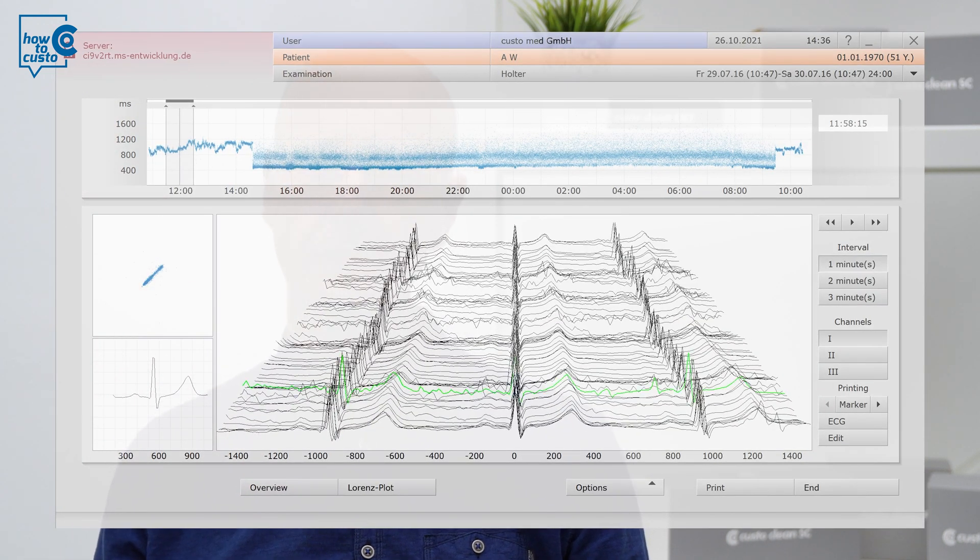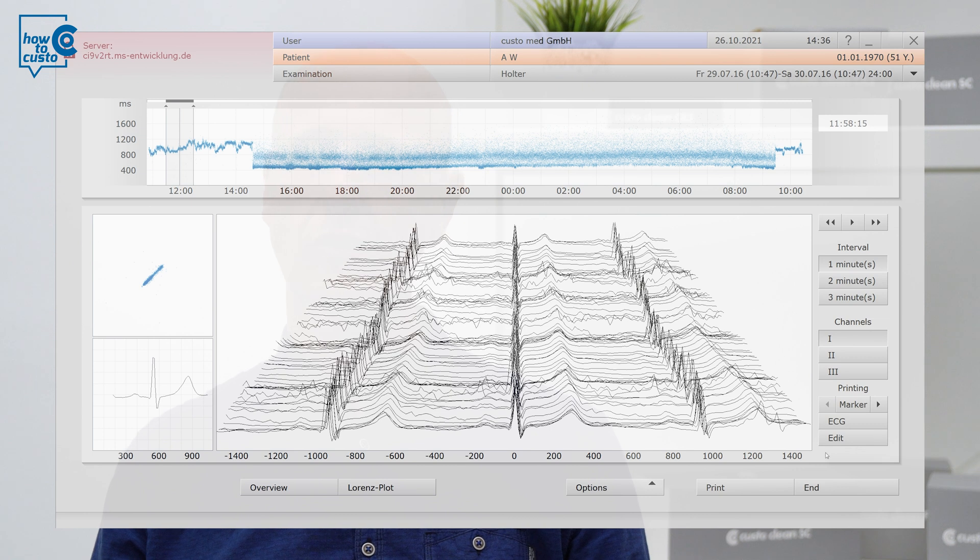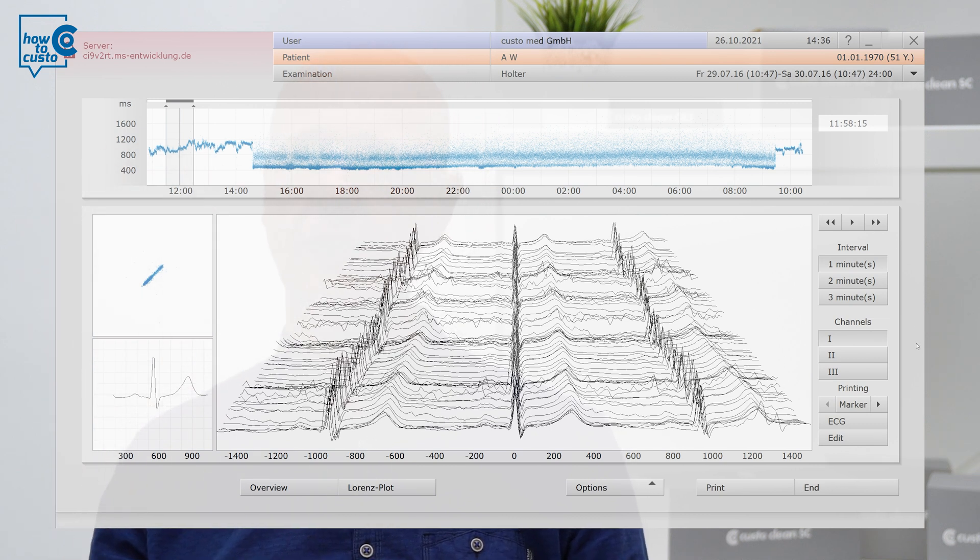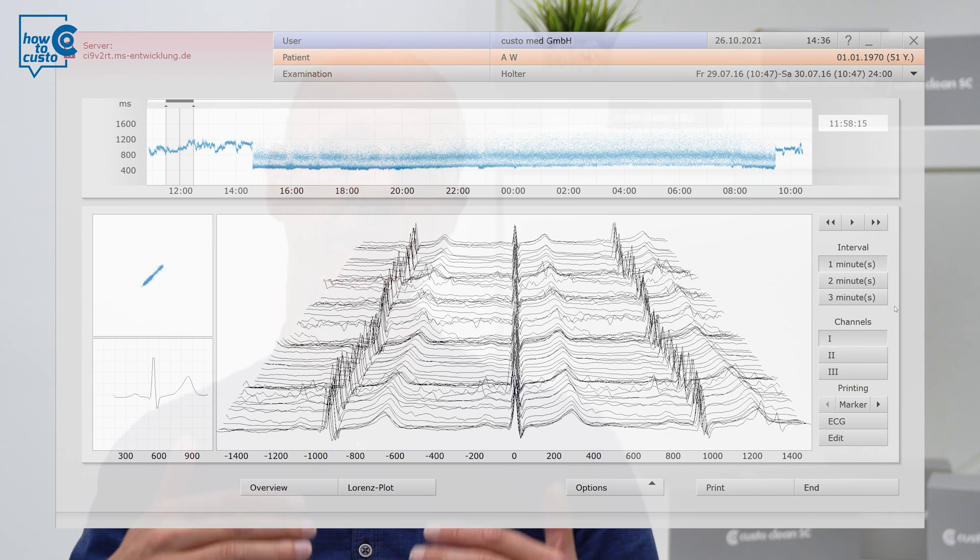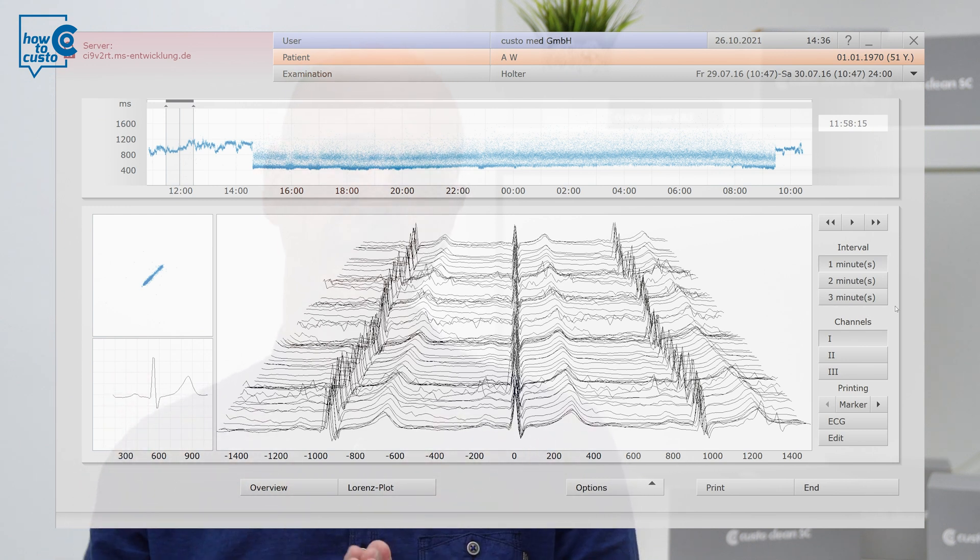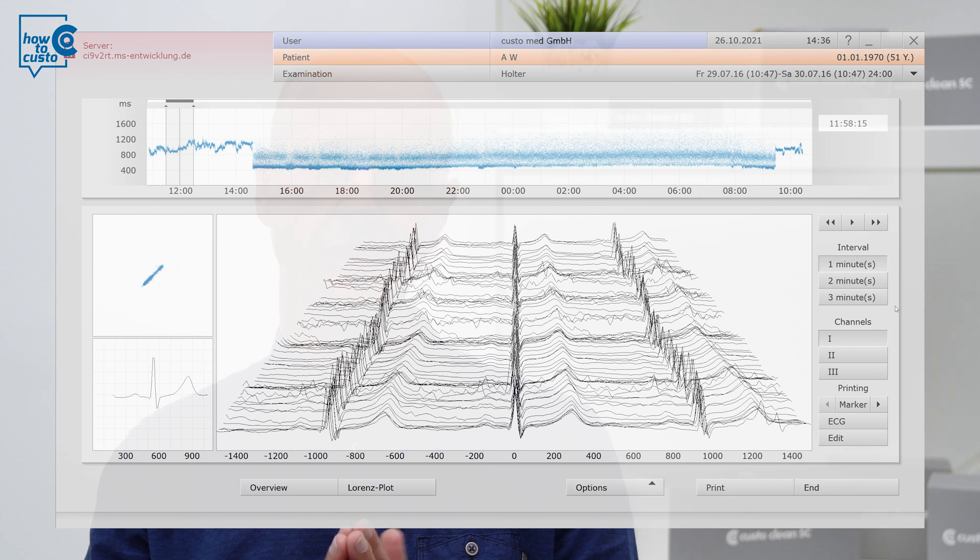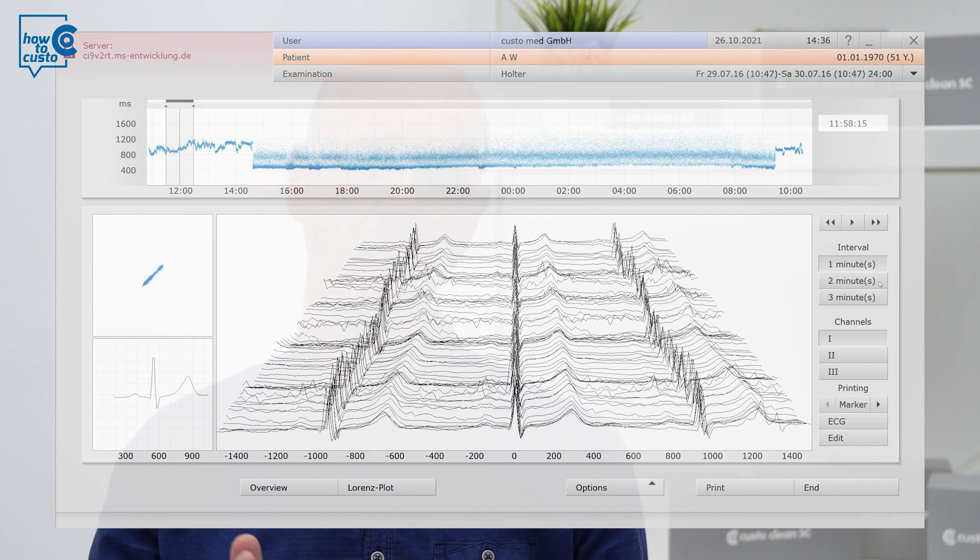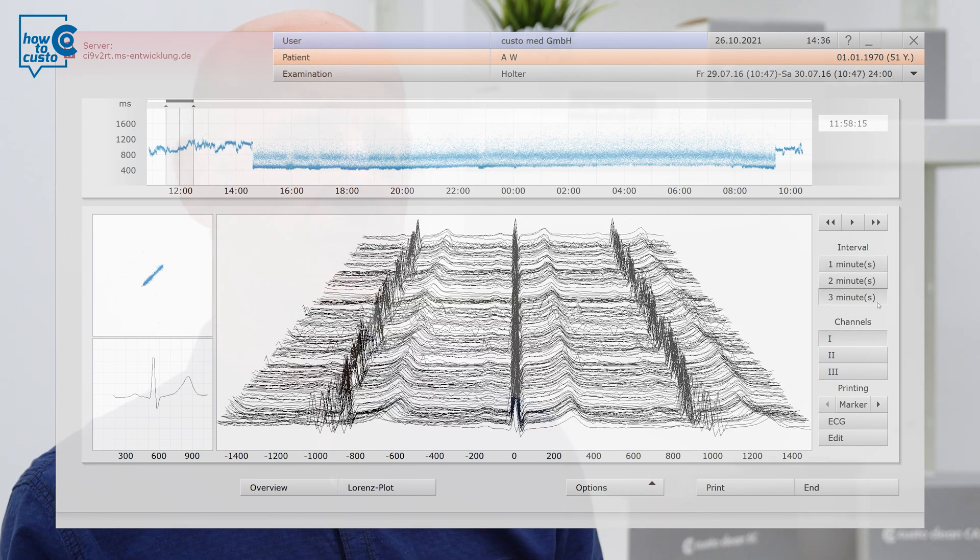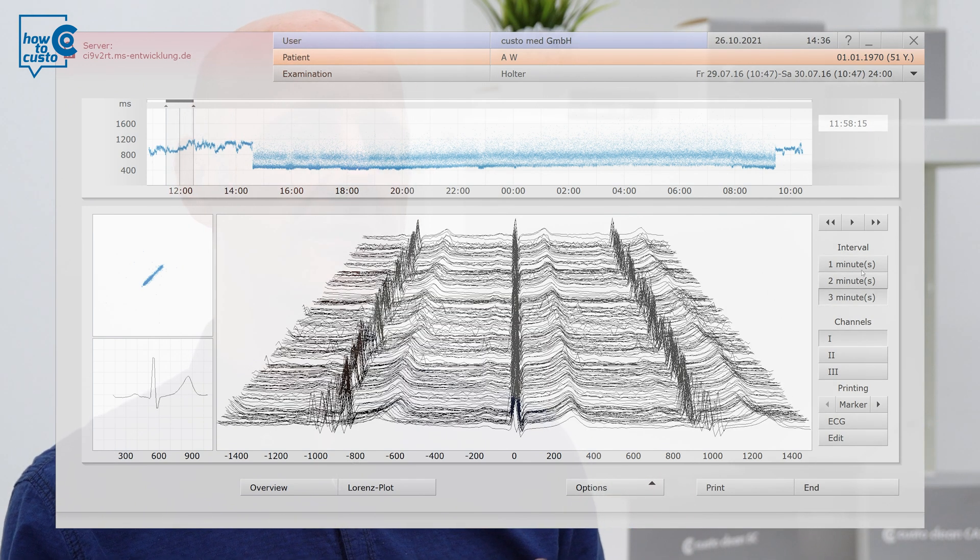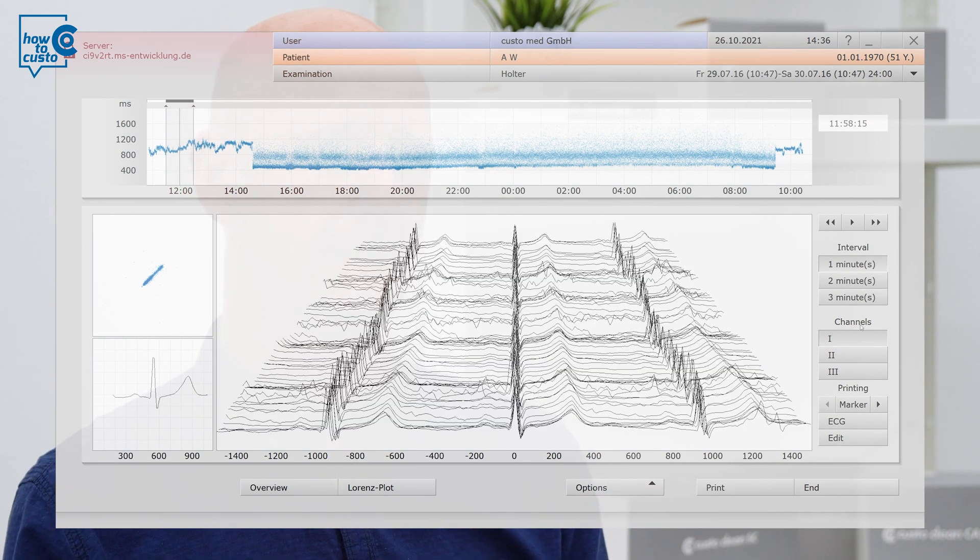There are a number of buttons on the right that can be pushed. Let's start at the top on the right. There you can set the time, namely the time of ECG that you would like to see in the Mountain View ECG. Here you have the option of displaying one minute, two minutes or three minutes.